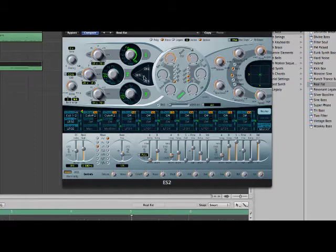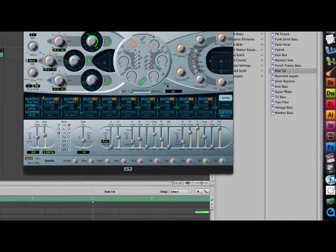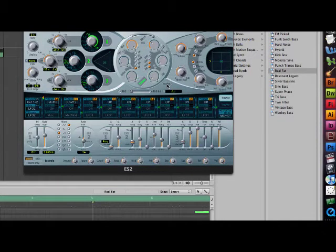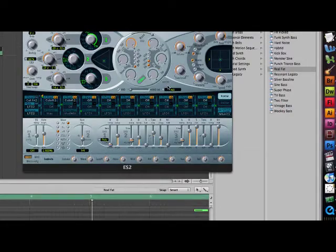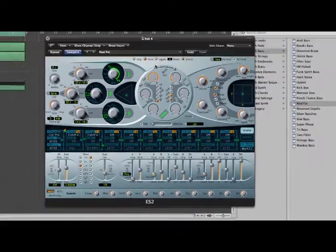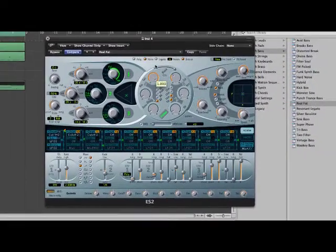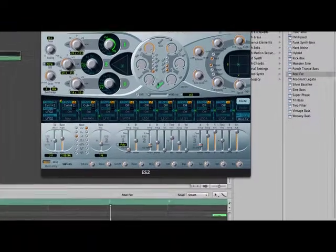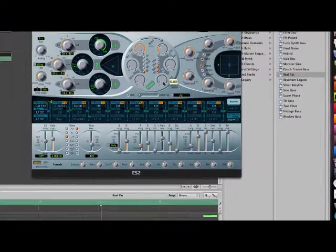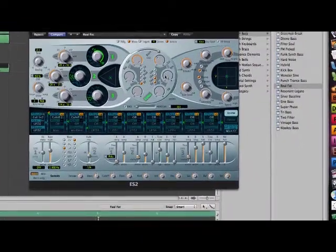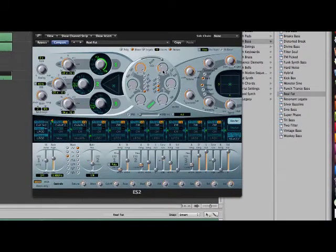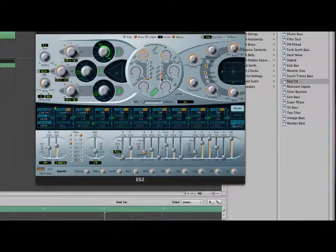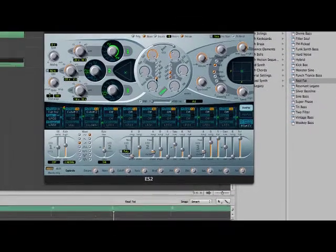The filter in the middle will be on parallel. You want to change it to series. Bring the cutoff all the way up, the res all the way down, drive all the way down, FM all the way down, res 2 all the way down, and second cut to 0.312. Set it to 24 DB, make sure fat's clicked, and BP.